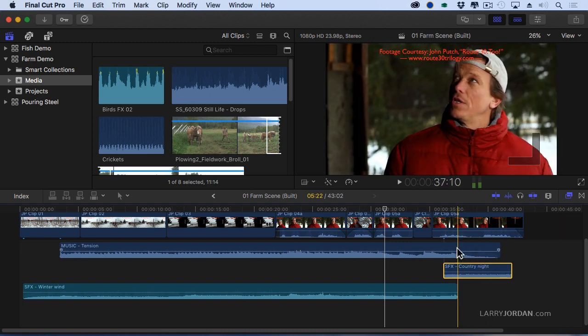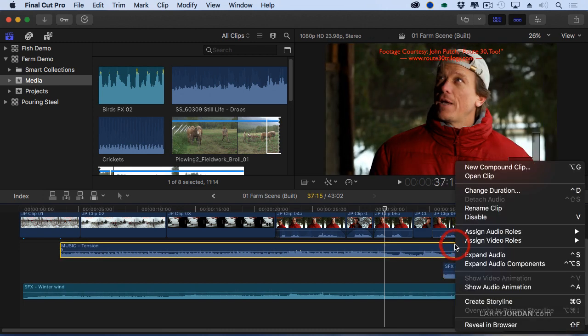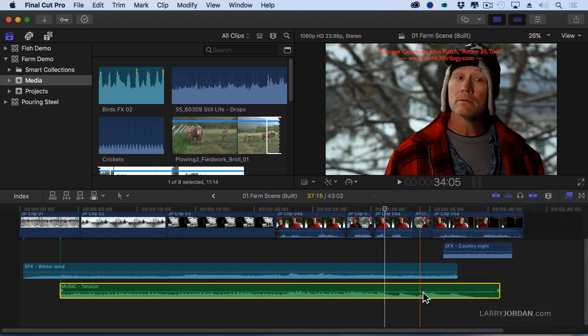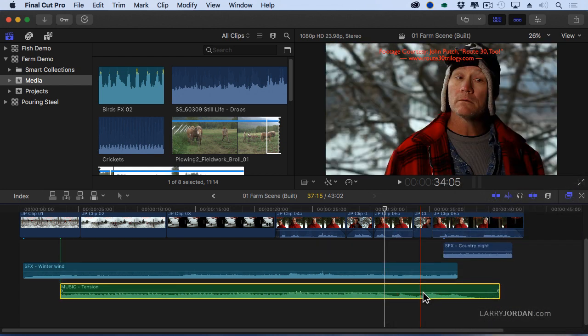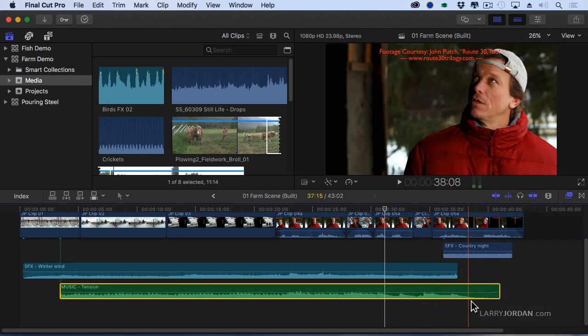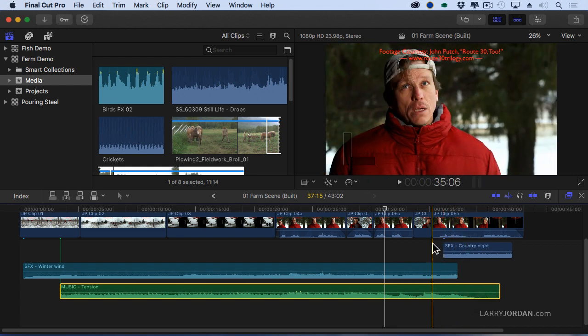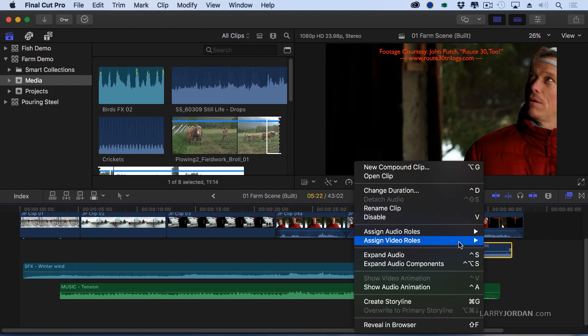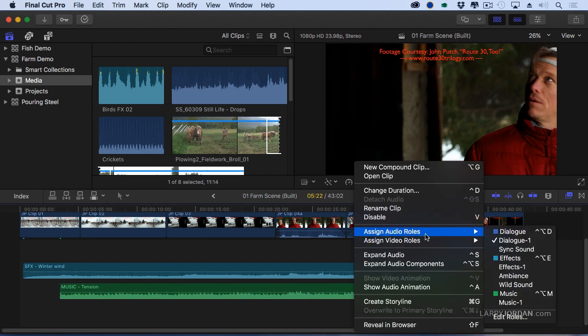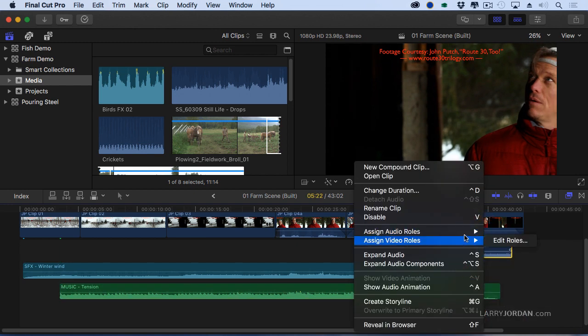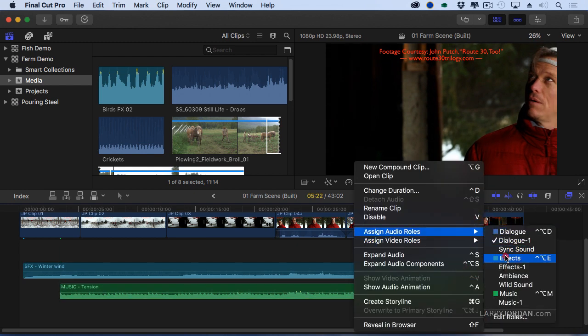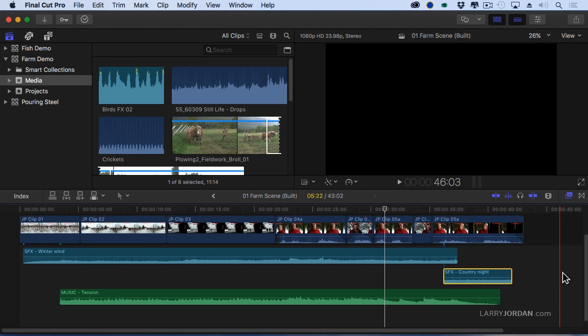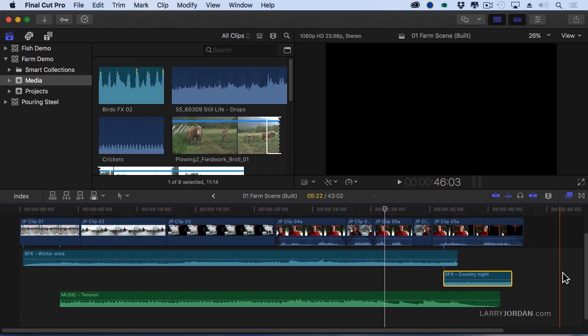Okay well let's just take music here and we're going to assign the audio role of music. Watch the clip, whoa! It's color coded and the music clip does not associate with the dialogue clip and does not associate with the winter wind clip. I'm going to assign this the audio role of effects and look what we've got now.